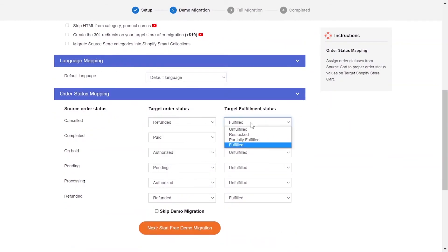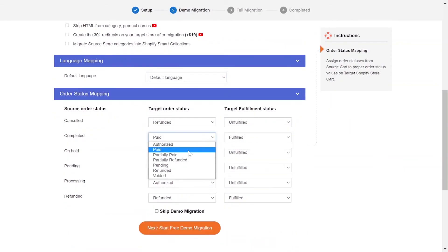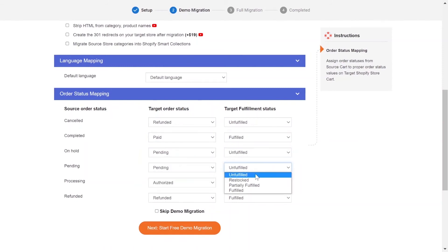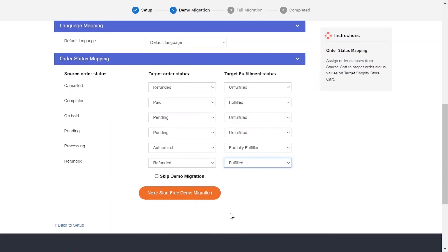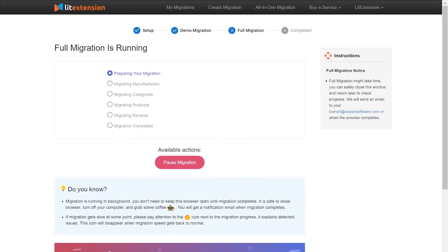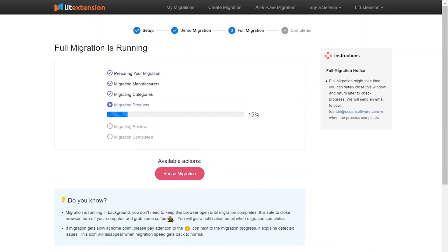Next, you can easily map your language and other statuses in this section so that they will be displayed correspondingly on your target store. You can click Start Demo Migration to try our migration, or you can click on the Skip Demo Migration button to perform full migration immediately.